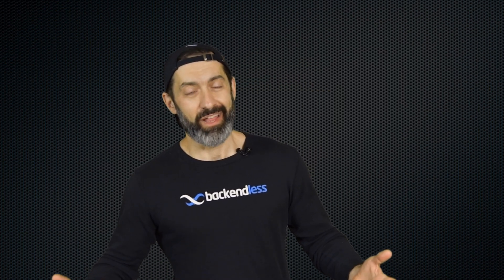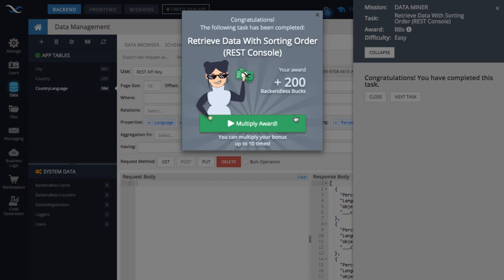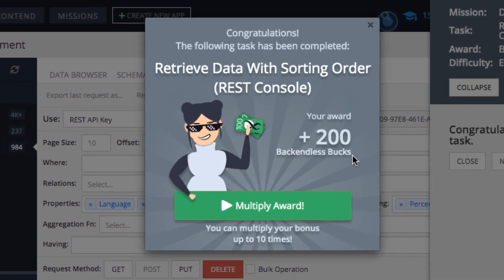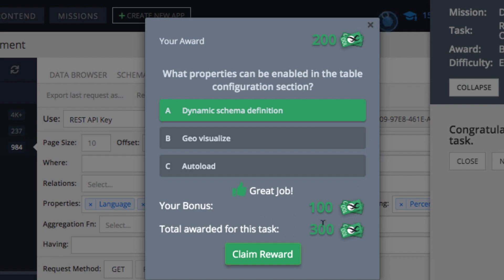Backendless Bucks are awarded to you for learning Backendless — the more you learn, the more money you earn, which you can turn into real stuff that will be printed and delivered to you. Whenever you complete tasks and get an award of Backendless Bucks, you will have an opportunity to multiply those Backendless Bucks by either playing trivia or various other things that you will see and experience in Backendless.